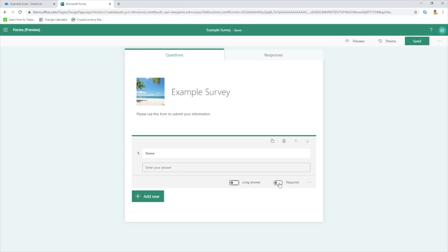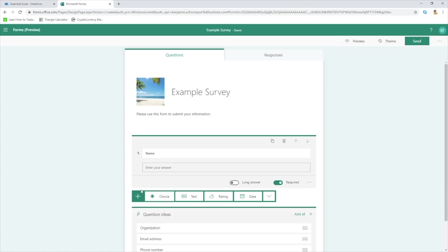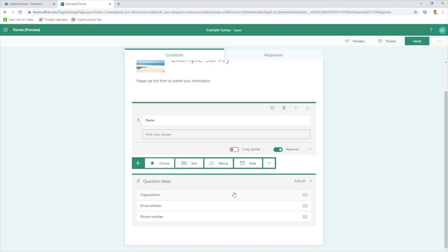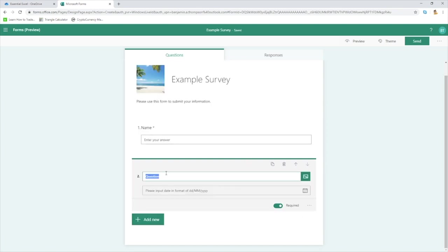The Required toggle enables us to mark a field as mandatory. If it's unchecked, the user could skip this field and submit the form, and you'd end up with a blank field in your data. So if you want to ensure the user has to submit this information before they can submit the form, just toggle that on to Required. Let's add another field by clicking Add New — let's go into Date. We can enter a date field; let's put 'Date of Birth.' When the user populates this, it will give them a calendar pop-up so they can select the date, ensuring the format is as intended.